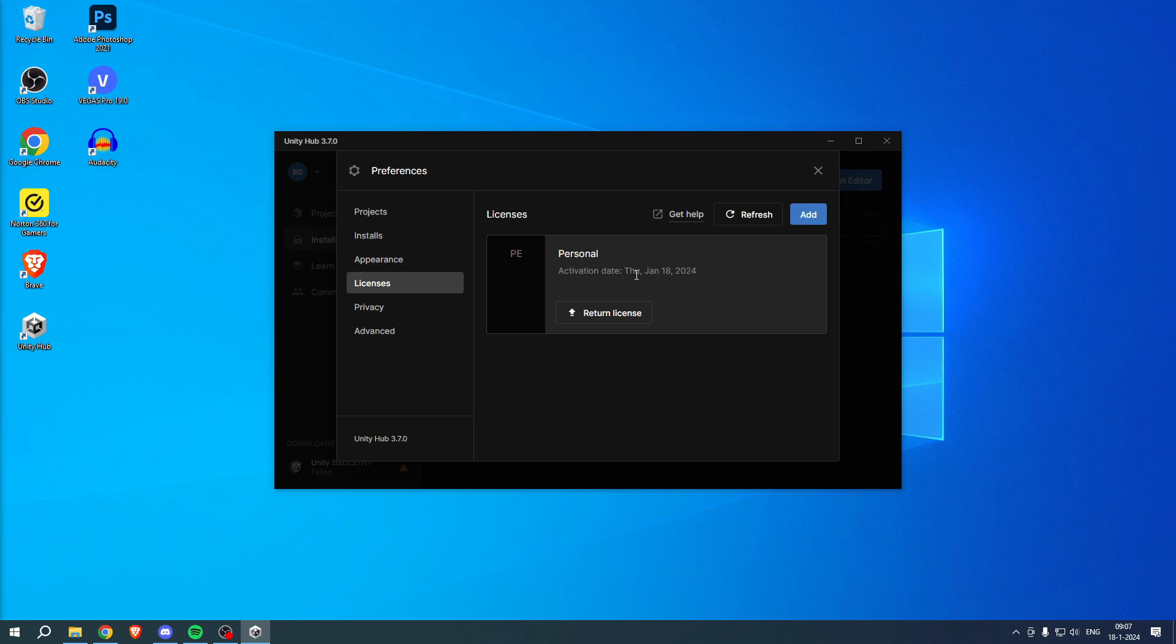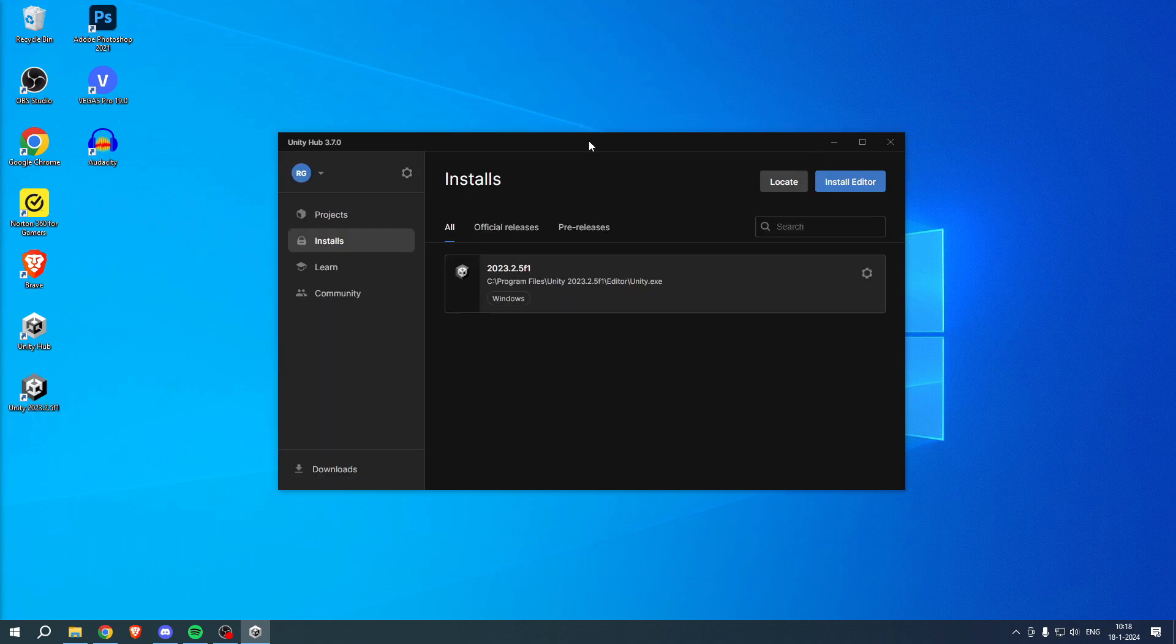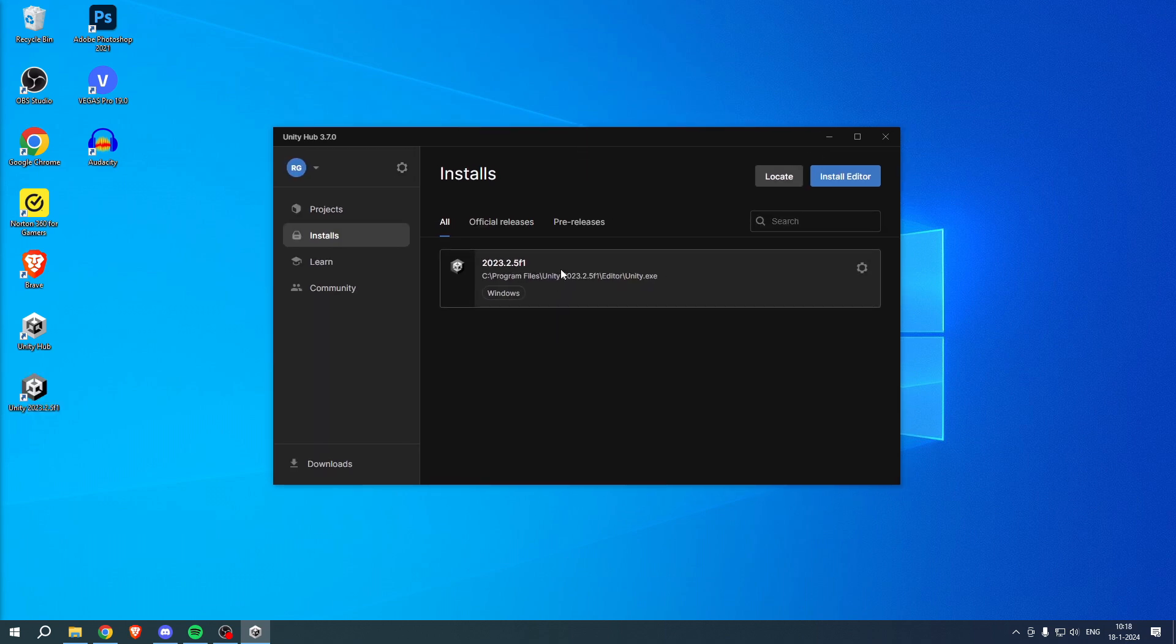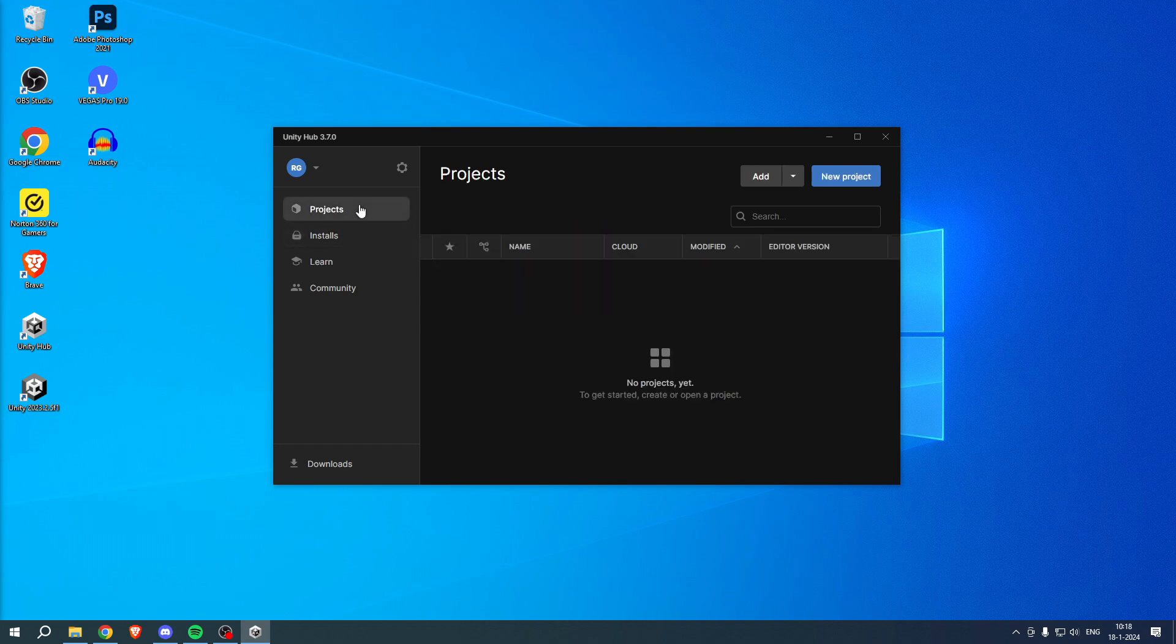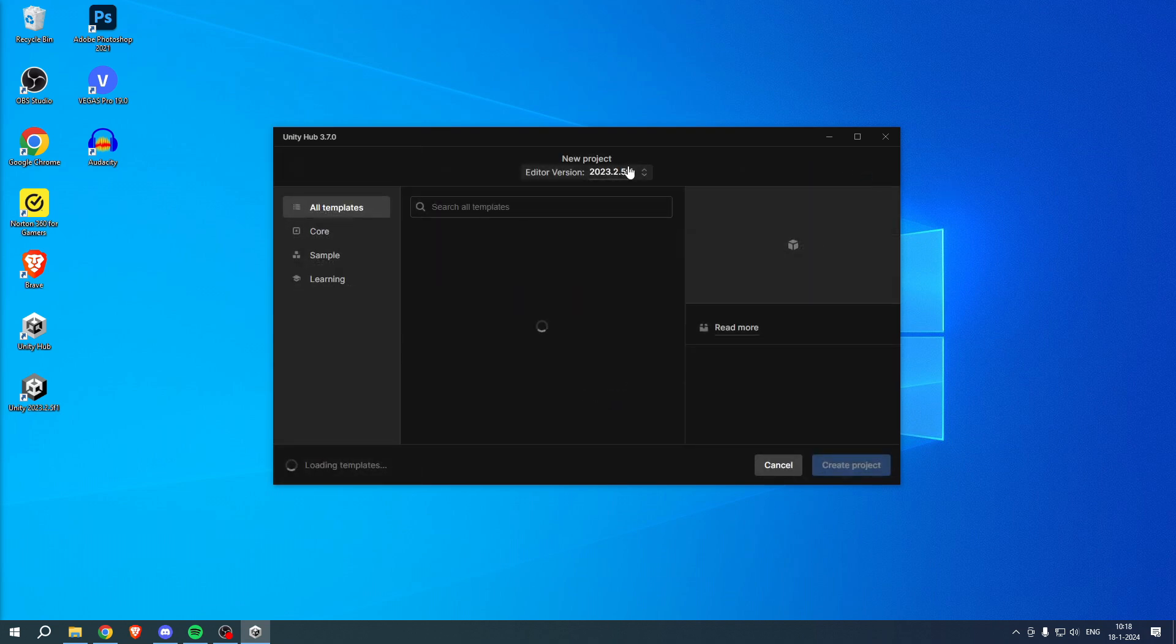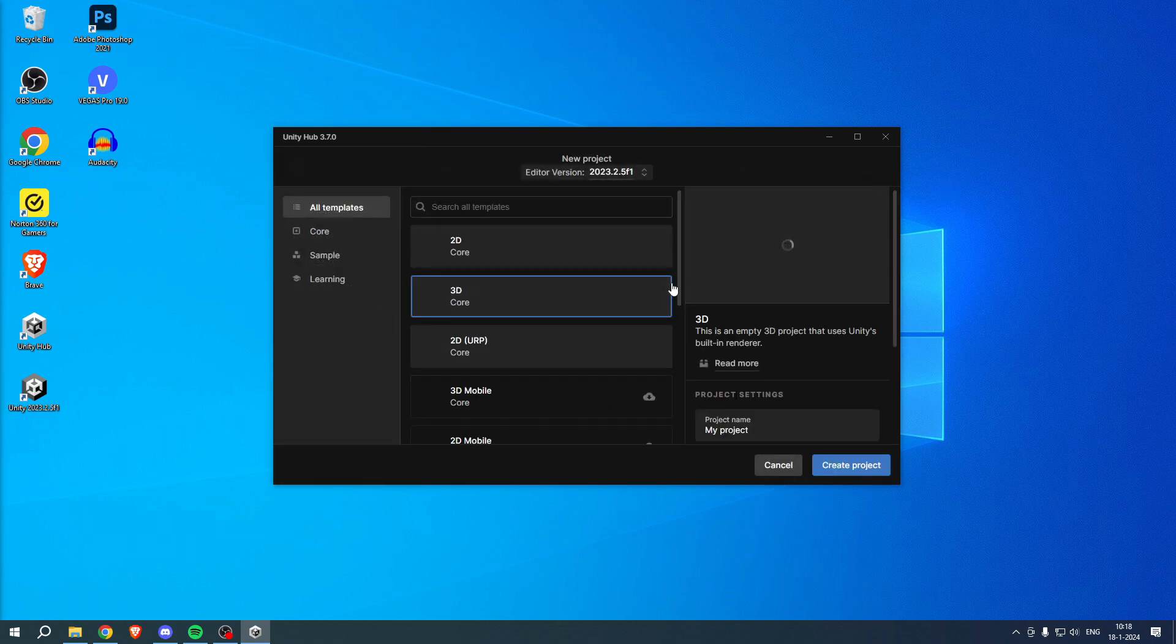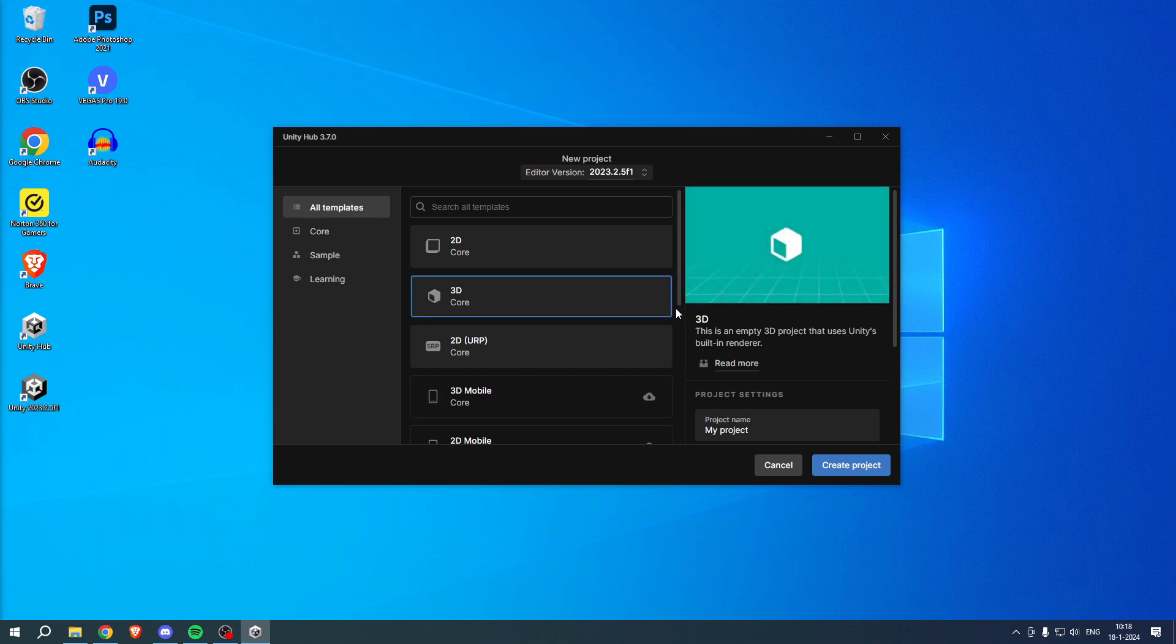That is basically it. And there you go, we have now installed this version over here. And if you go to new projects, we can now create a new project and all of that. So yeah, that is how to install Unity.